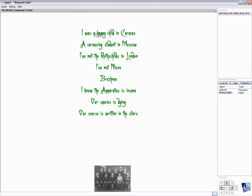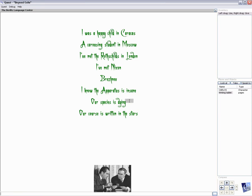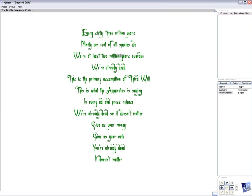I was a happy child in Caracas. A carousing student in Moscow. I've met the Rothschilds in London. I've met Nixon, Brezhnev. I know the apparatus is insane. Our species is dying. Our course is written in the stars.